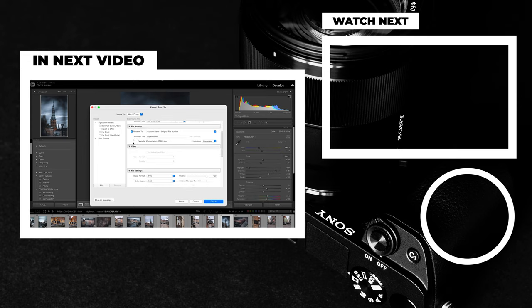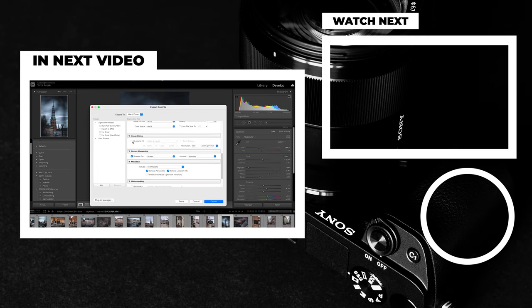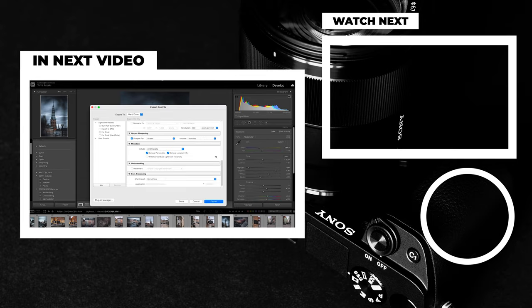The last thing that remains is to export all of these images and that I am covering in the next video where I talk about not only how to export in the best quality but also how to upload them to places like Instagram without losing any quality. So make sure you check it out. See you there then!